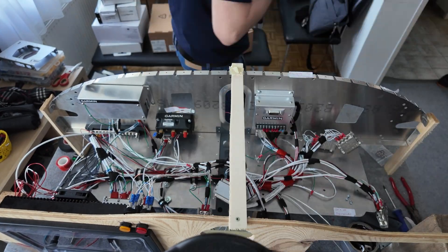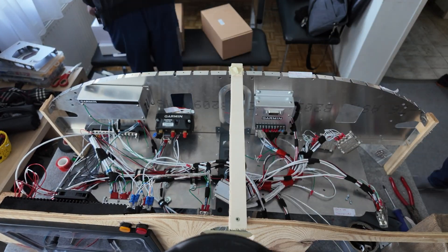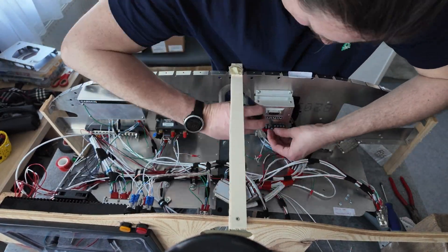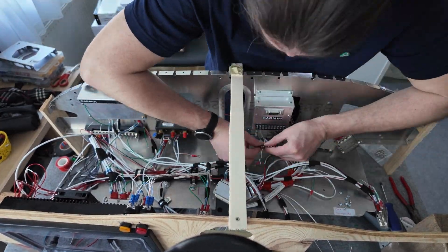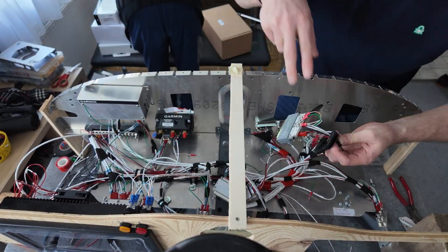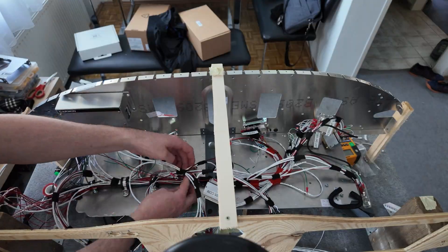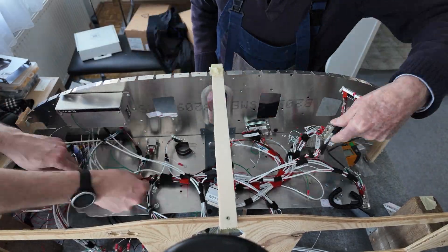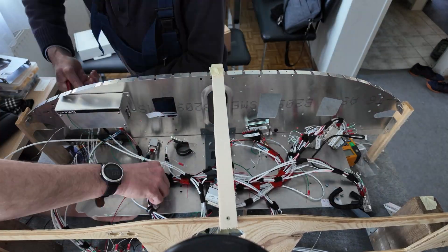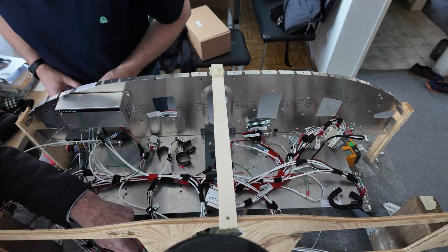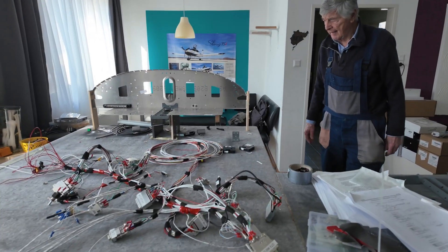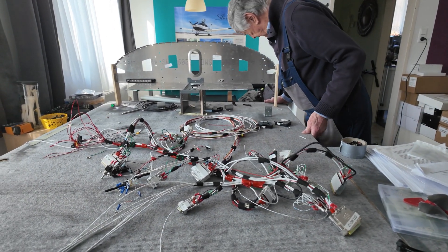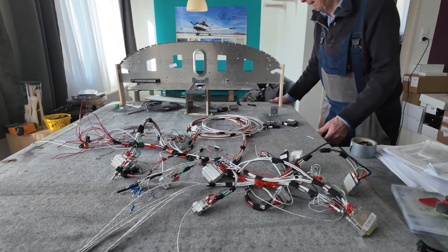We are removing all the parts and the wire harness from my living room where this was built over the last months and transport everything to the build shop into the plane. So everything is labeled, everything is done.